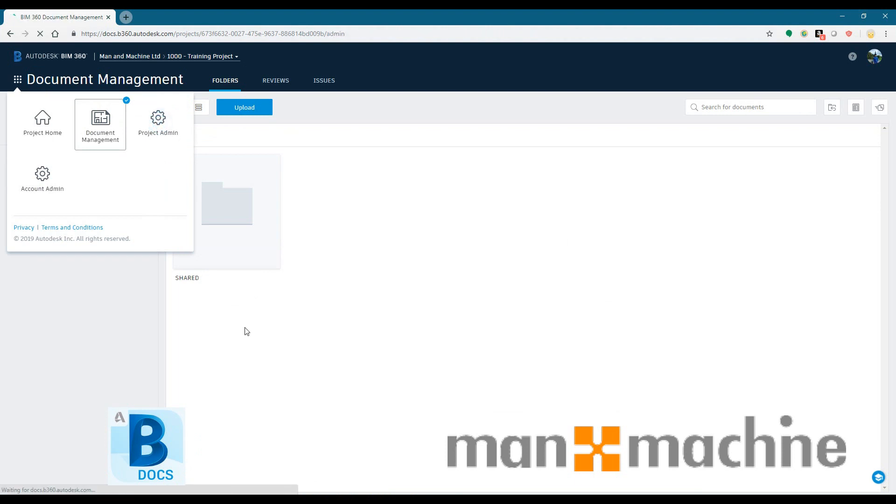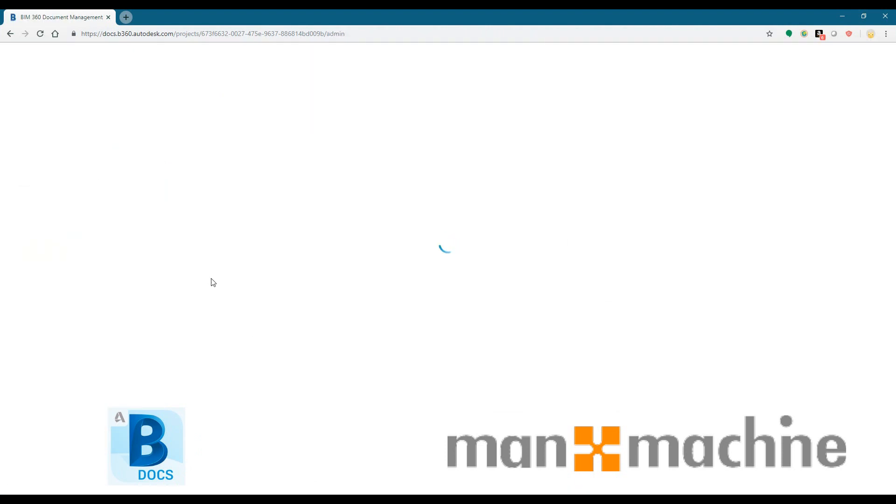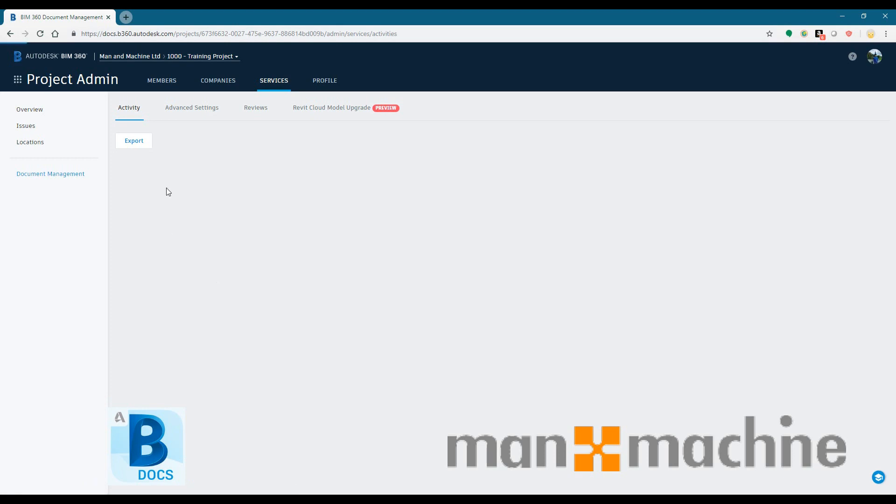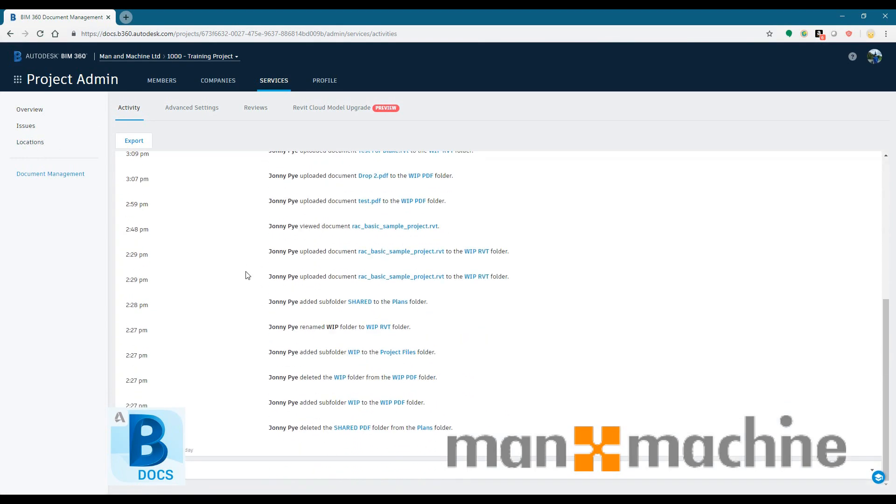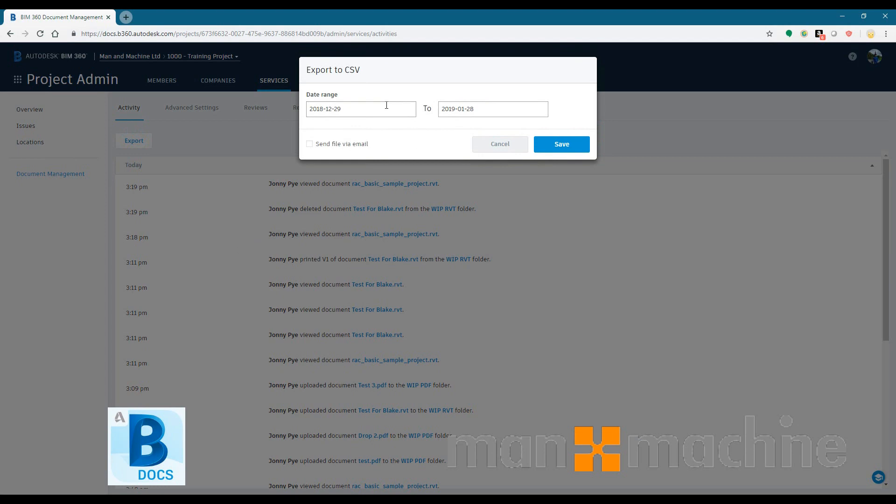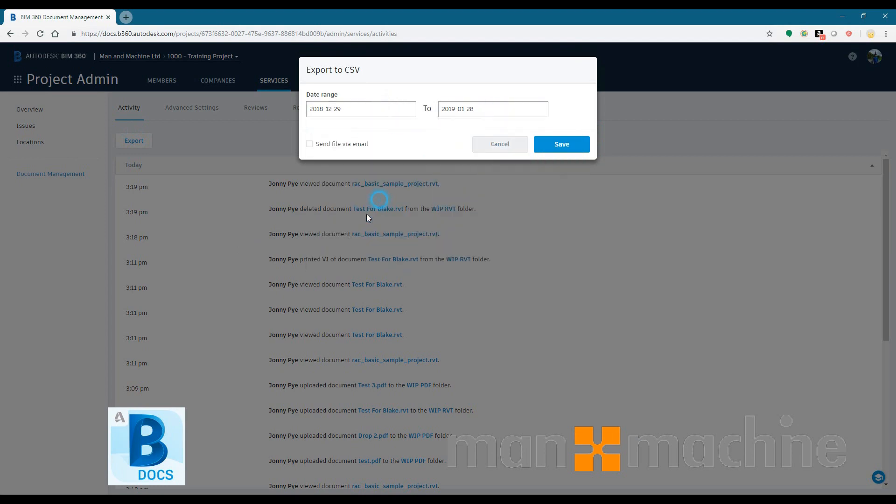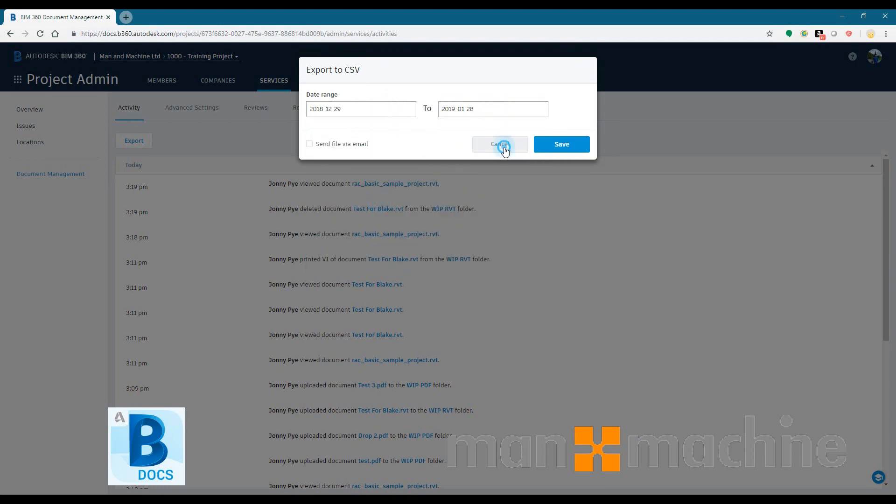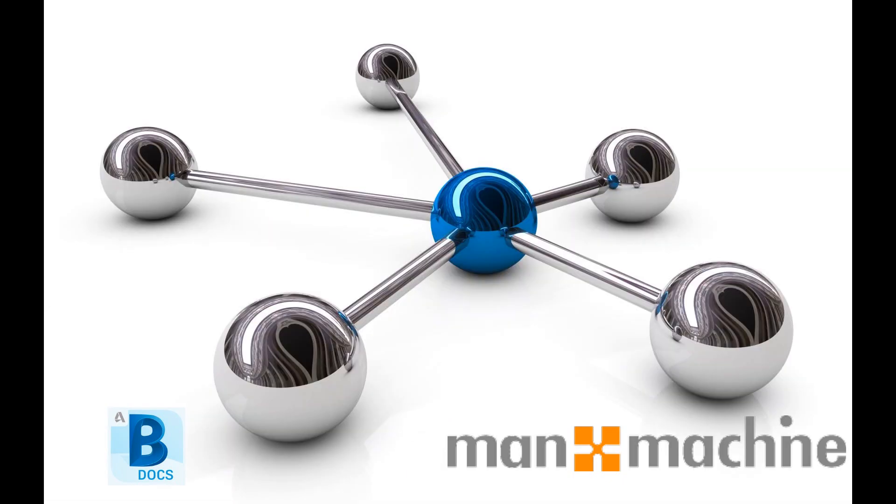So one of the other useful things you can do in BIM 360 is you've got an activity log that will allow you to view everything that has happened in that project. So who's opened a drawing, who's uploaded something, who's downloaded something, when, where. And you can export all of that to an Excel to easily be able to filter.